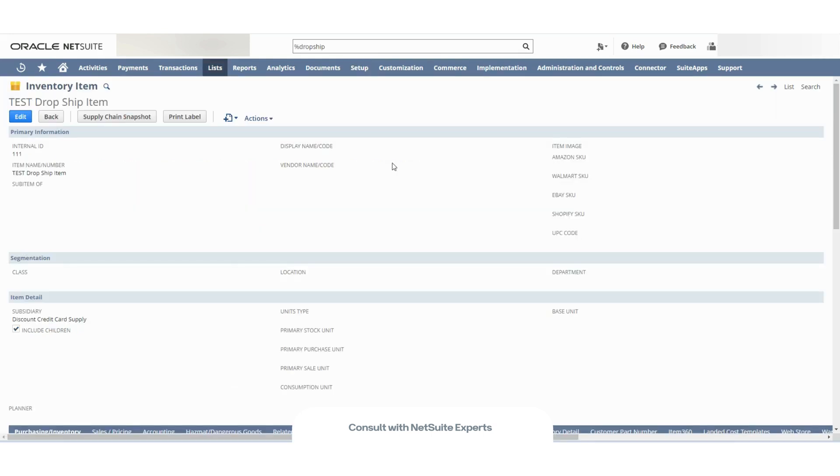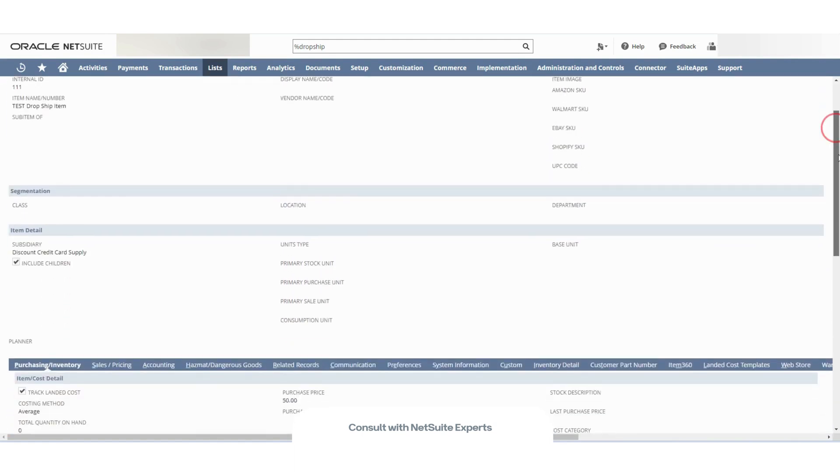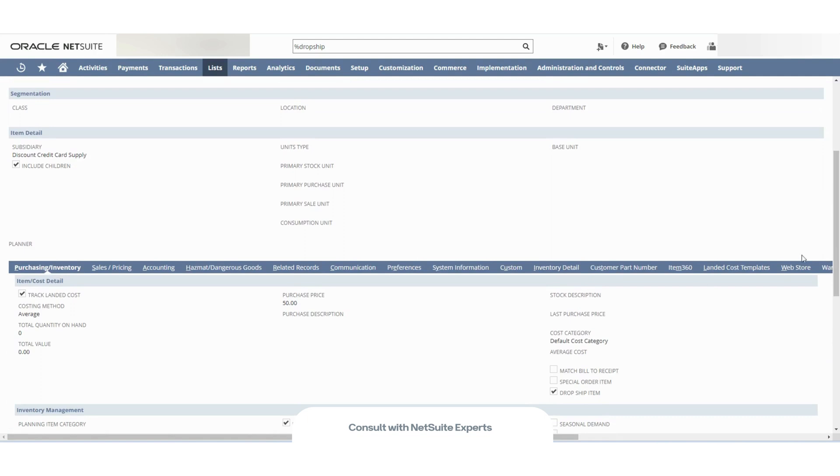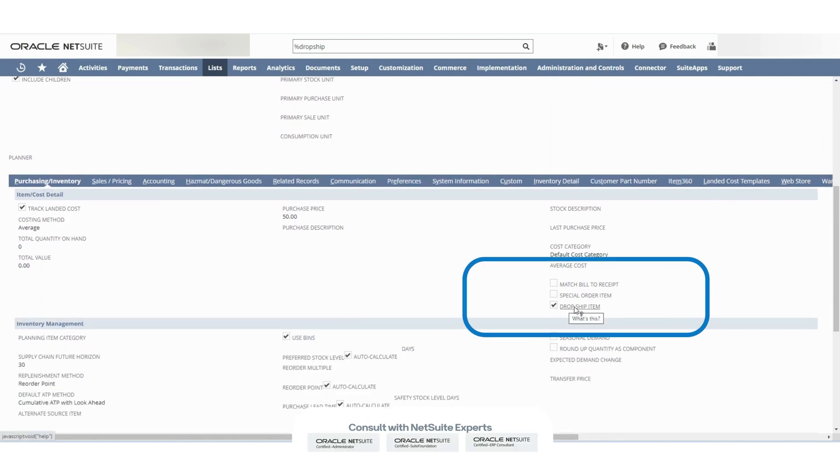The second thing you will need to do is make sure that the item that you want to drop ship is marked to be drop shipped. So in this case, I have this inventory item that I created for this video and I checked this box right here, the drop ship item checkbox.